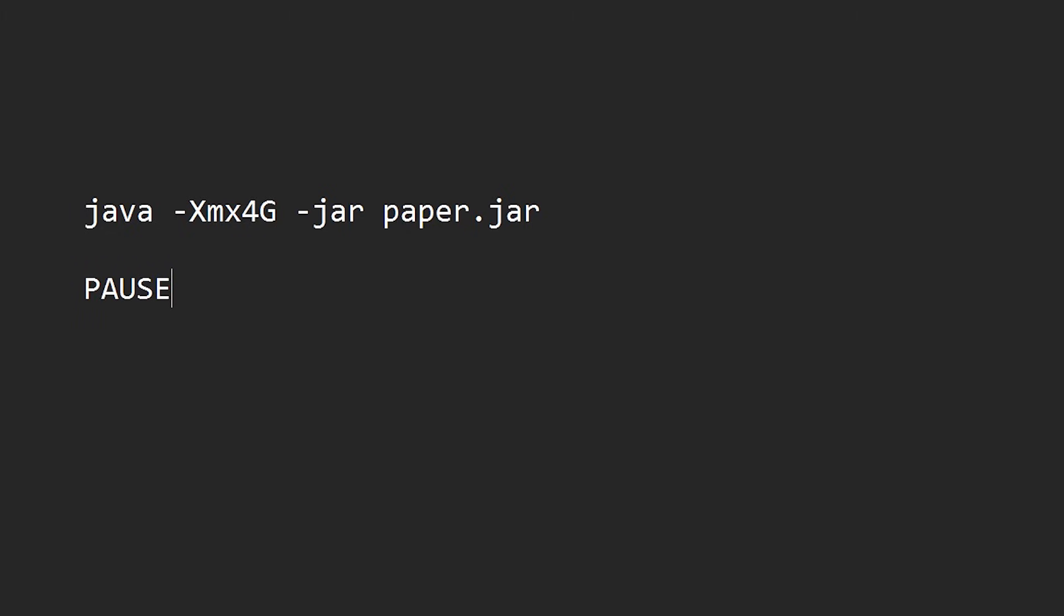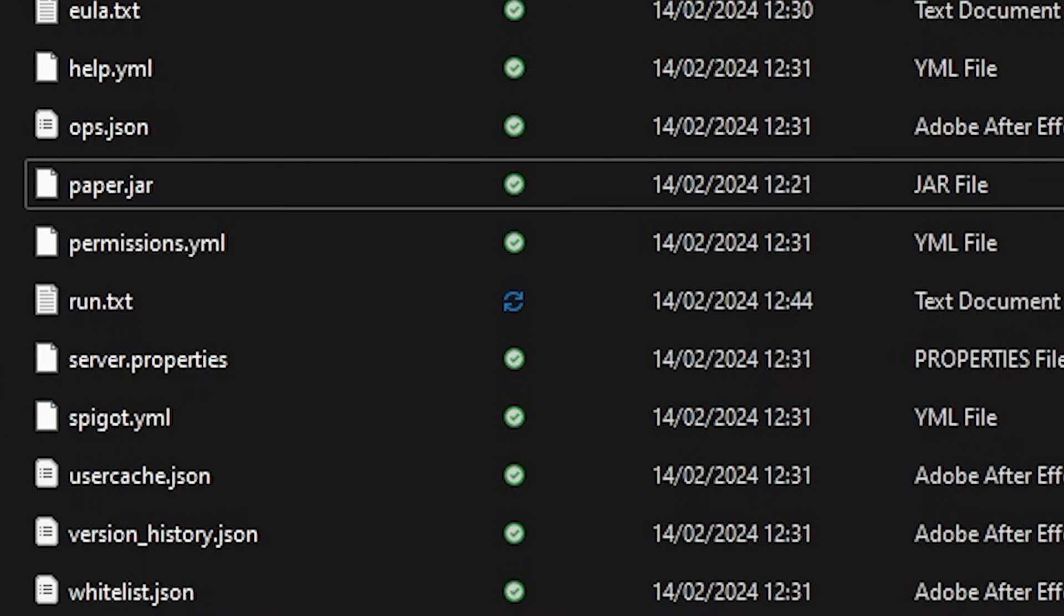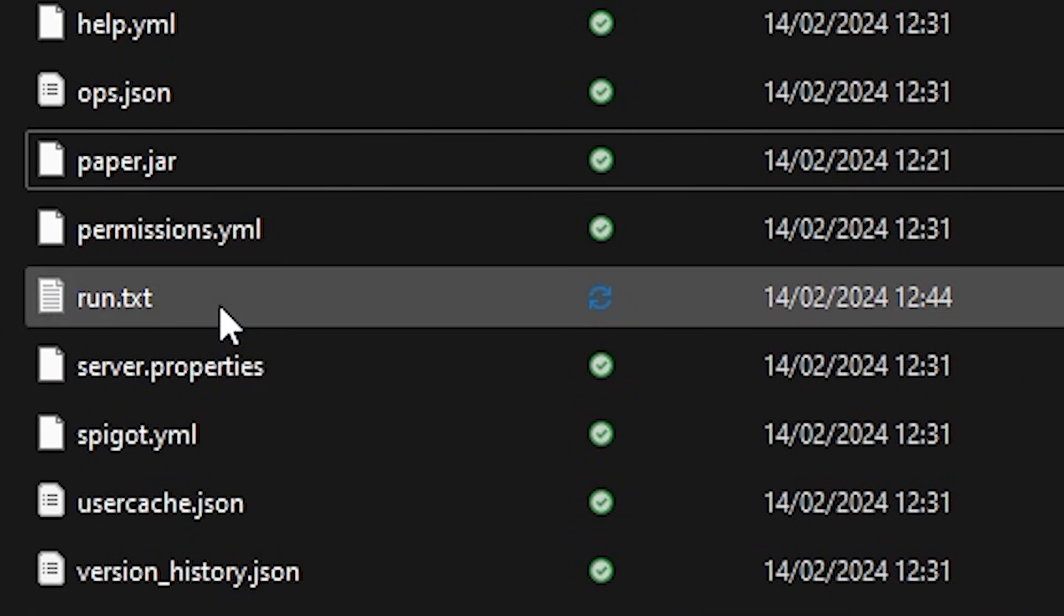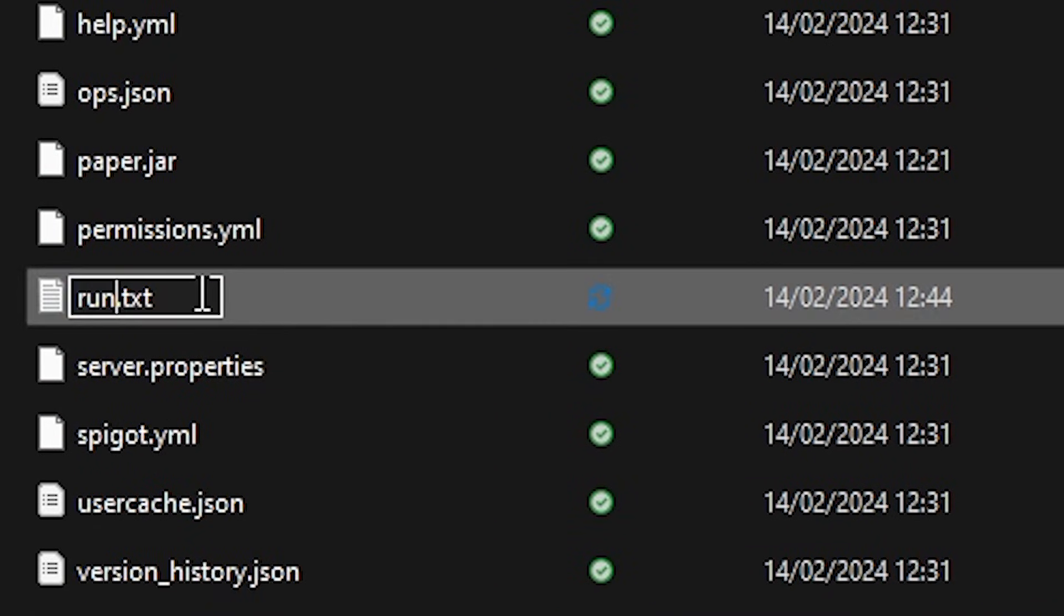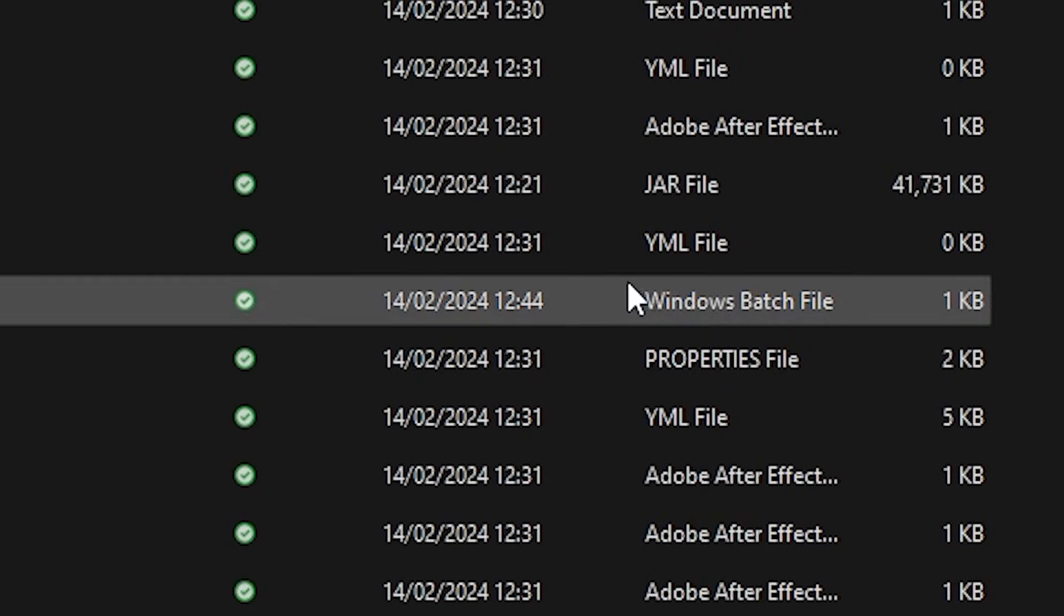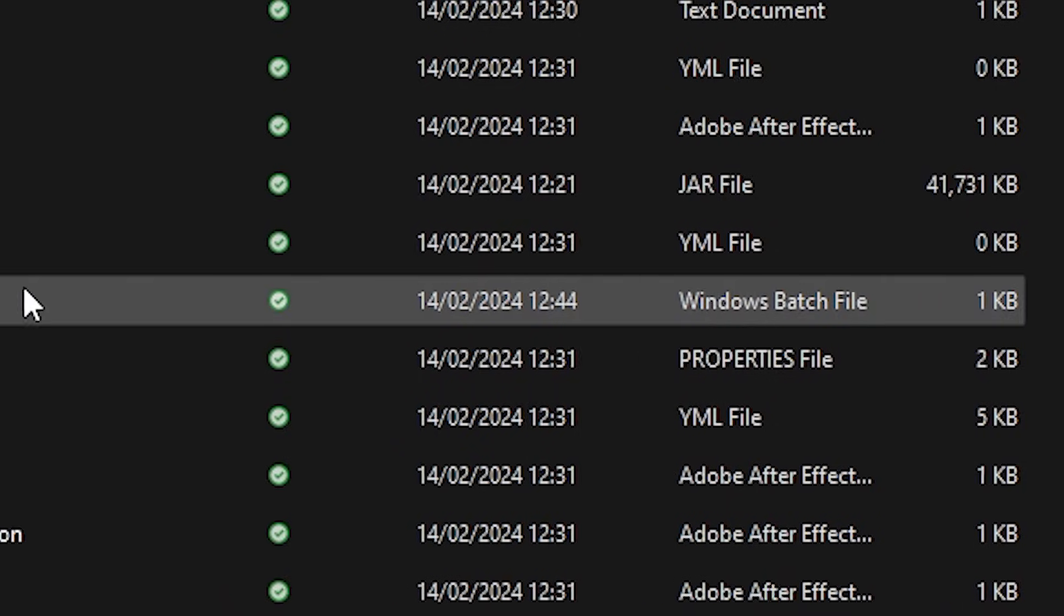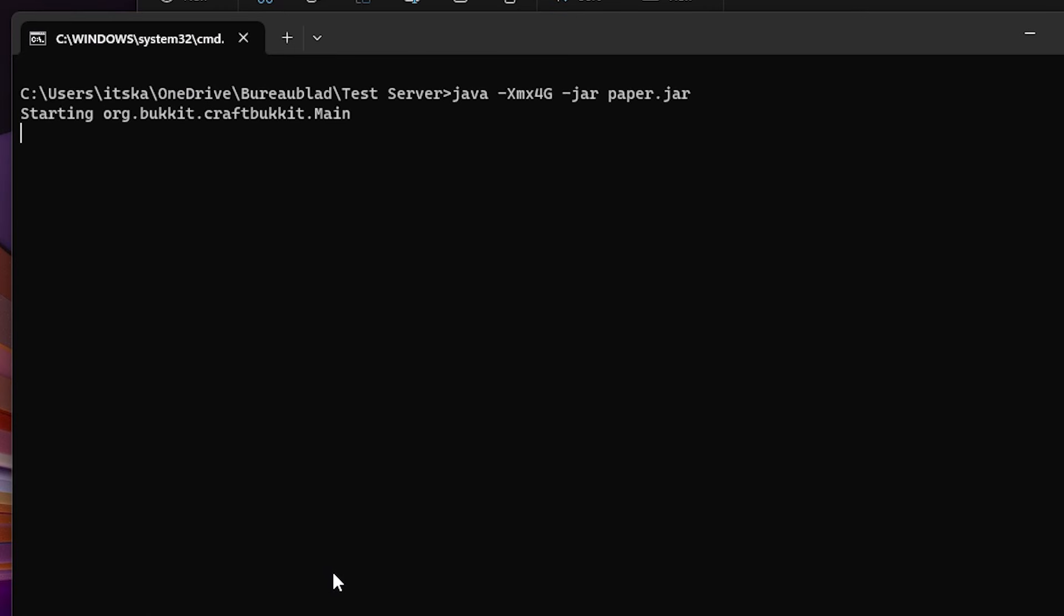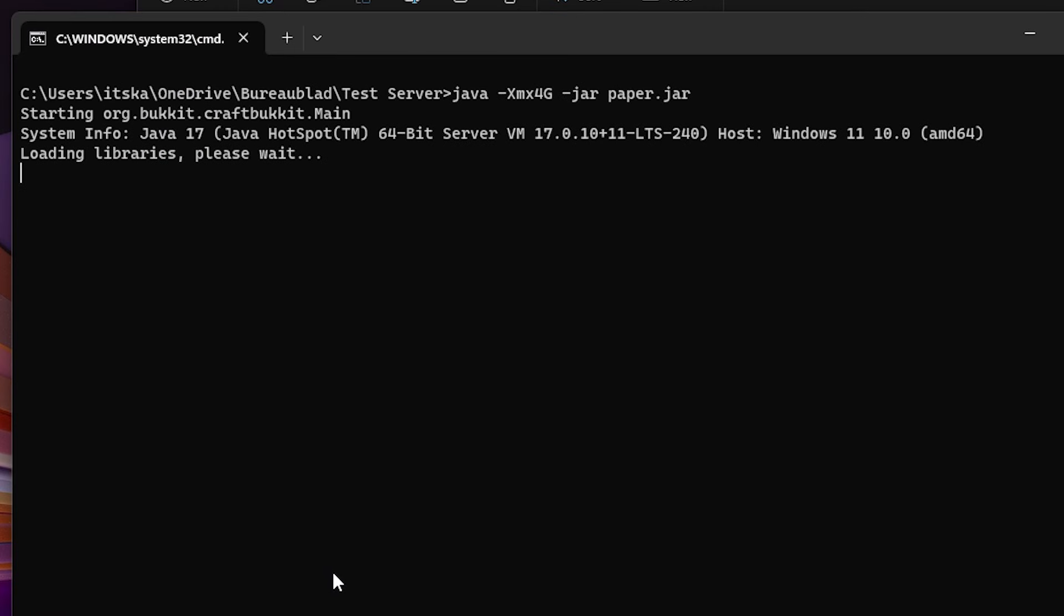Now we're going to save this file, exit out. And then the last thing we want to do is rename run.txt to run.bat. So it actually becomes an executable file. And there we go. Now it should be a Windows batch file. And when we double click it, you can see our Minecraft server will open.